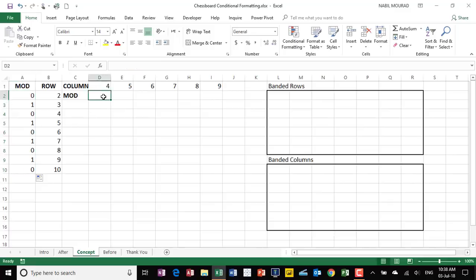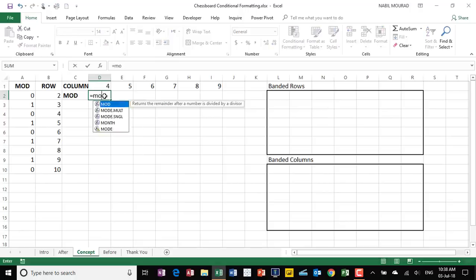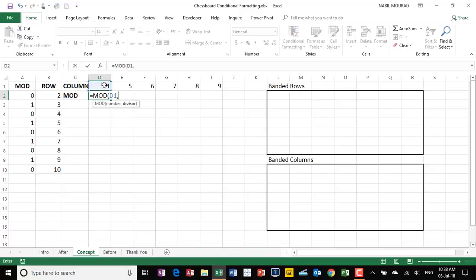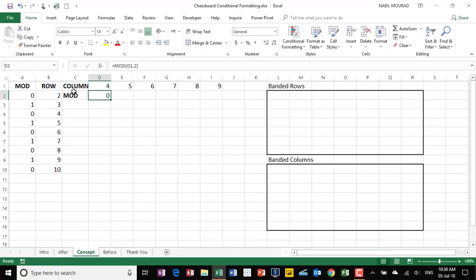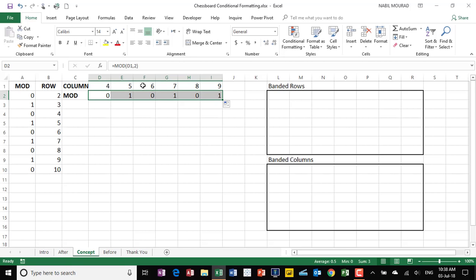Let's see what the MOD function will do with the COLUMN function. If I type equal MOD, hit tab, MOD of the column cell above, then comma, the divisor will be 2, close the bracket, and hit Ctrl+Enter — it's returning 0, which is the remainder of dividing 4 by 2. If I click and drag to the right, the remainder will be 1, 0, 1, 0, and so on — the same exact pattern. I can use this concept for creating alternating columns.